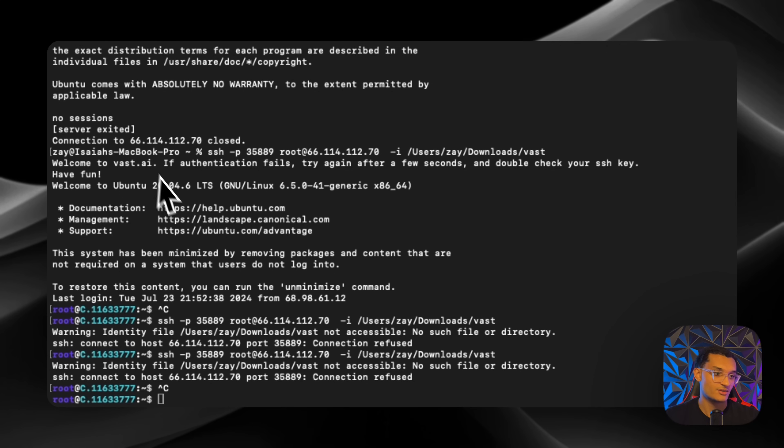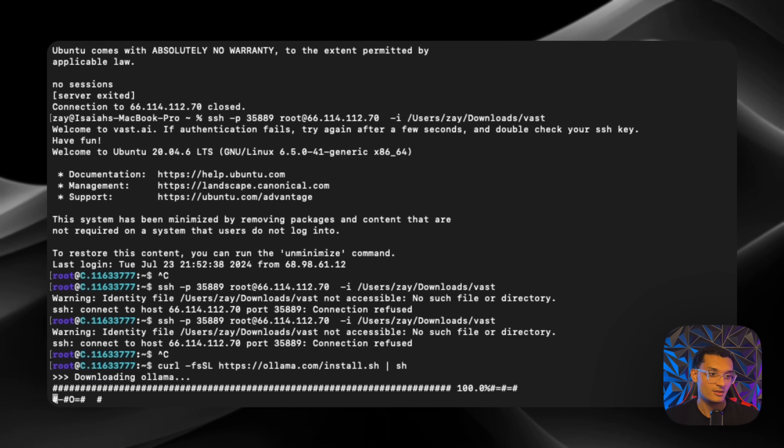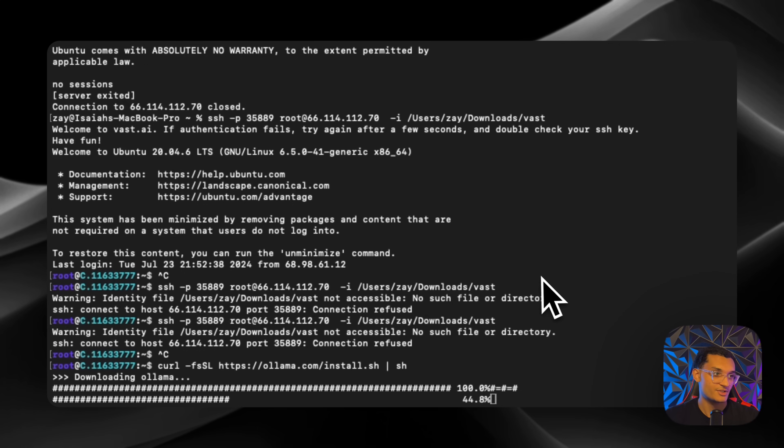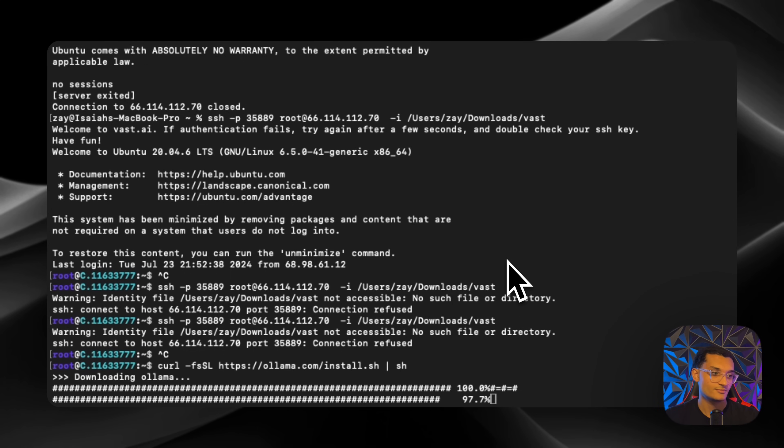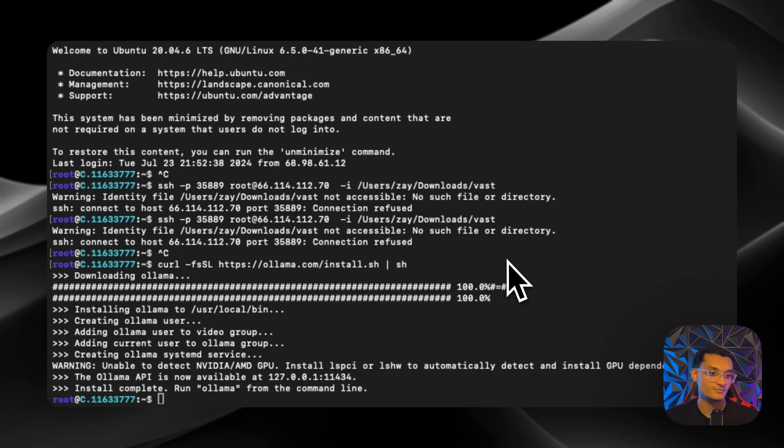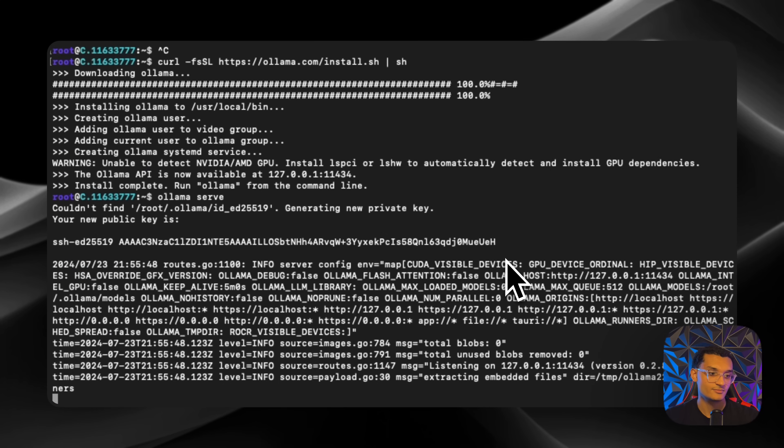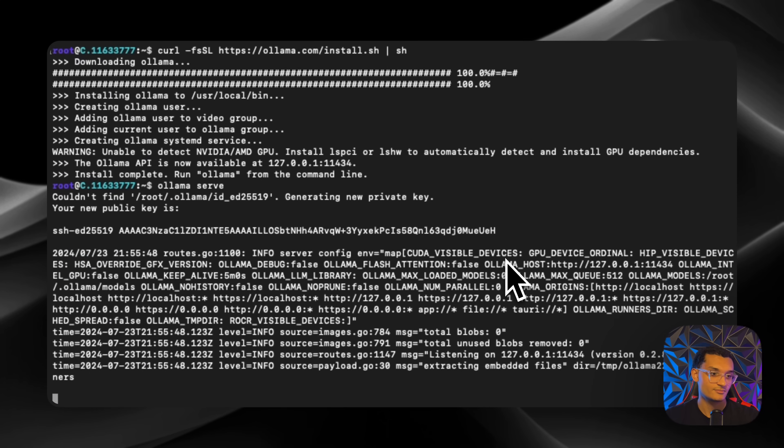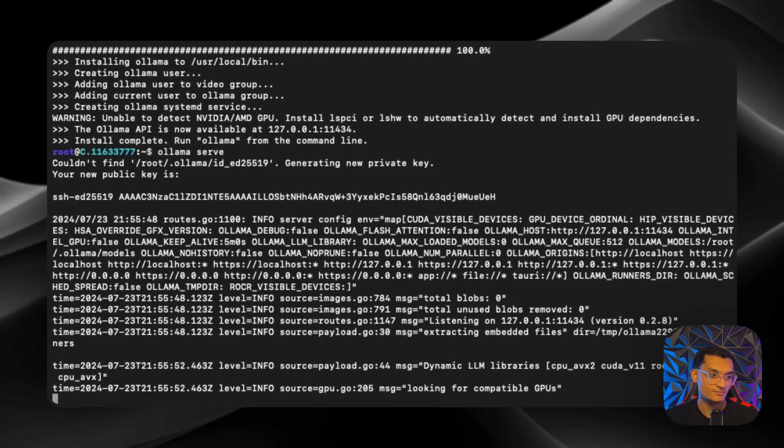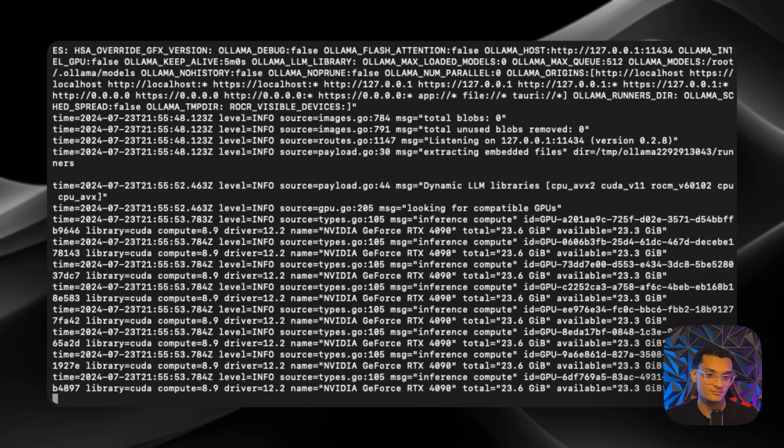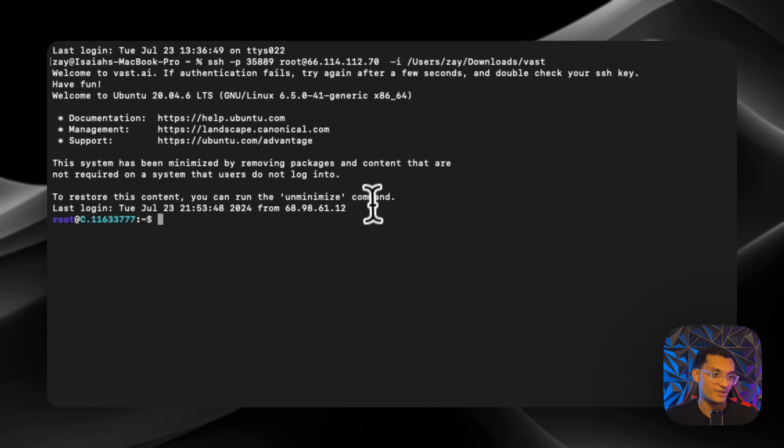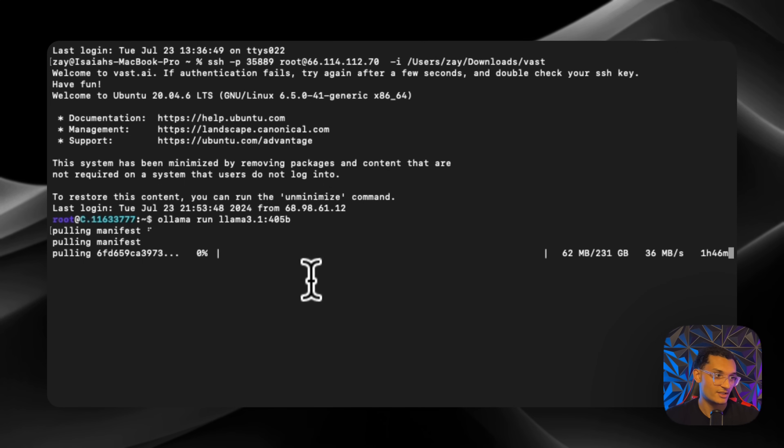Now we're just going to run this script right here to install Ollama. After Ollama's installed, we're just going to run Ollama serve, and then we'll come into this one and run this. Now it's going to install it, and you can see how long it's going to take over here.